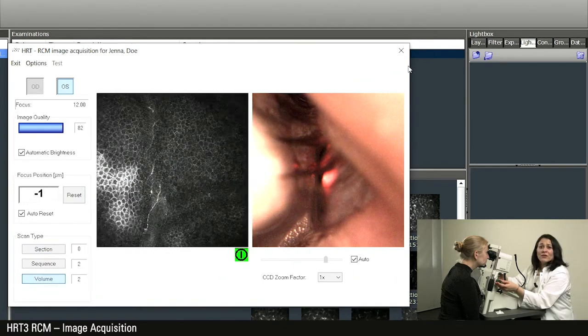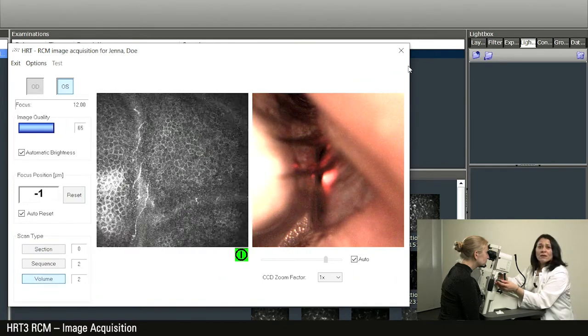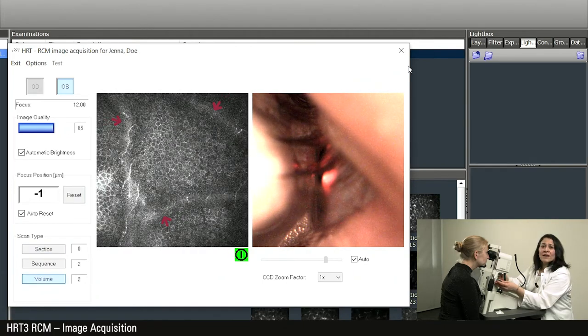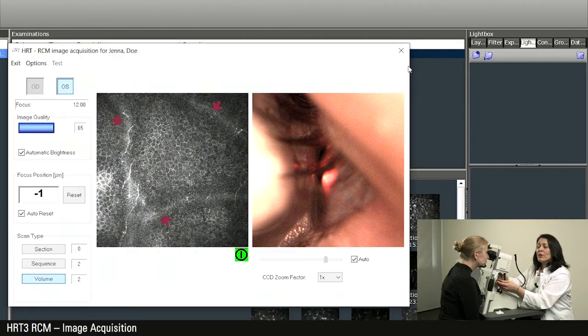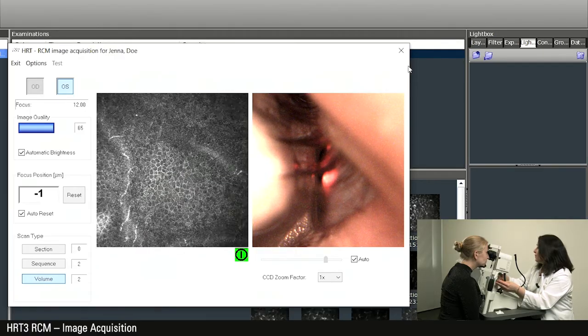If the pressure is too strong, wrinkles will appear. In this case, please move the HRT camera back slightly.